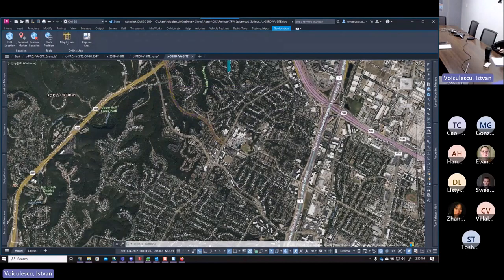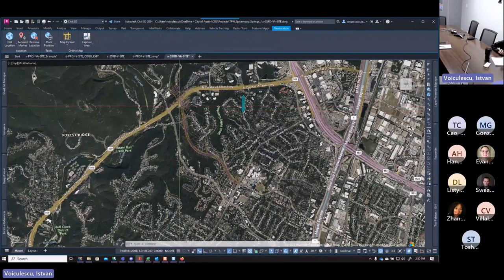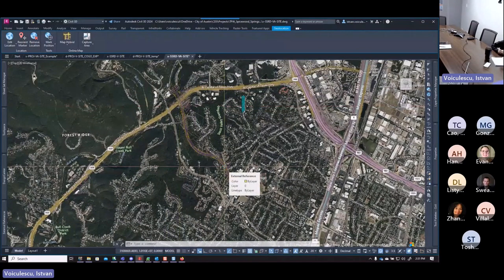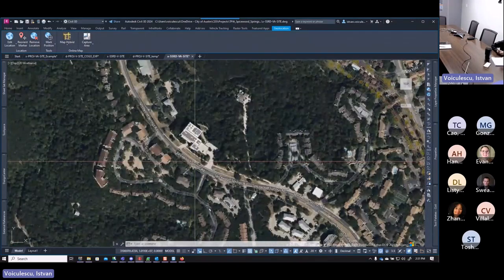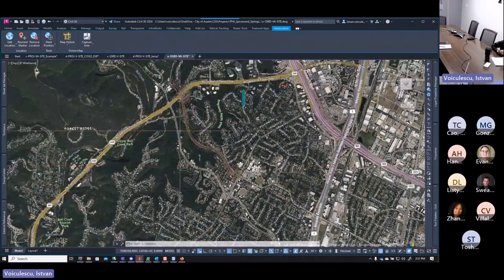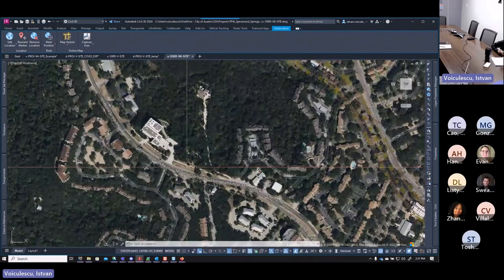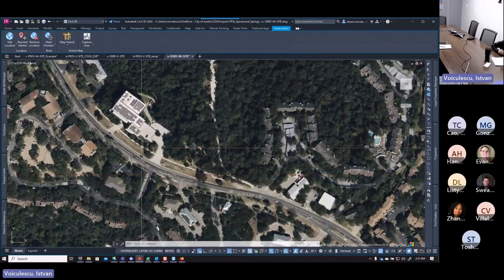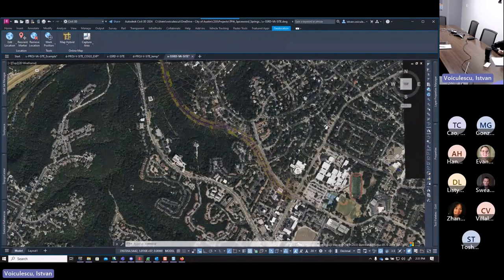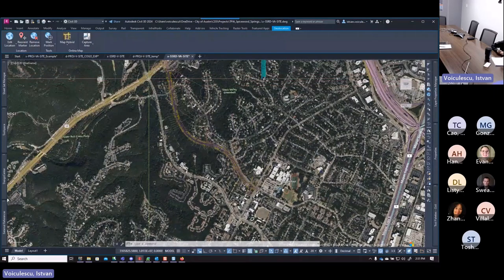You'll notice there's an issue — the survey data doesn't align with the aerial. For City of Austin surveys, this typically happens because surveys are scaled at a center point on the site. The surveyor picks a control point in the field and scales around it. This means the data is very accurate at the center but less accurate toward the edges. For a project about a mile long, you won't notice a big difference.